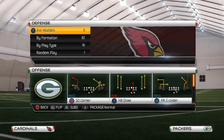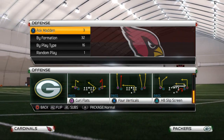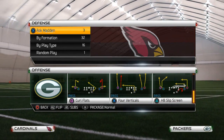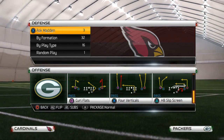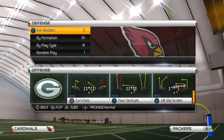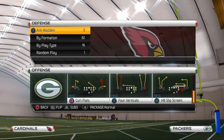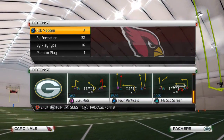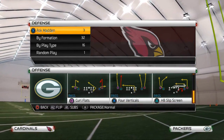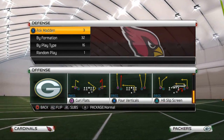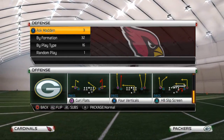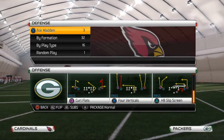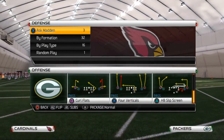I want to show you two different types of screens. I want to talk about the slip screen, which is right now one of the most common. I also want to talk about the wide receiver screen, because typically people have a defense that can stop the halfback slip screen, but some people can't stop the wide receiver screen with the same defense.